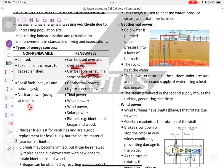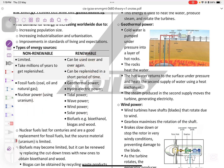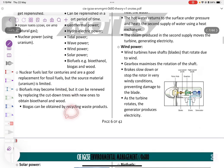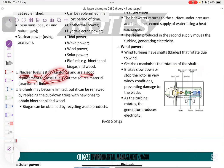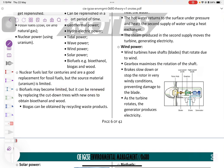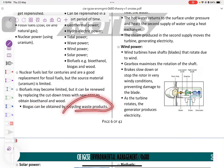Non-renewable resources can be used at any time, while some renewable sources like solar power are only available in the morning due to the sun. Nuclear fuels last for centuries and are a good replacement for fossil fuels, though they are limited. Biofuels may become limited but can be renewed by replanting cut-down trees to obtain bioethanol and wood. Biogas can be obtained by recycling waste products.